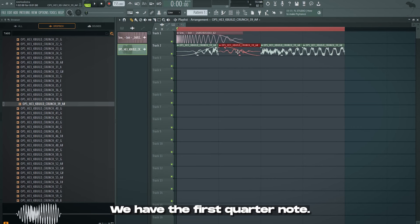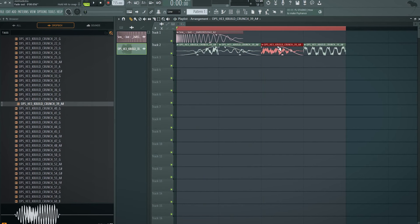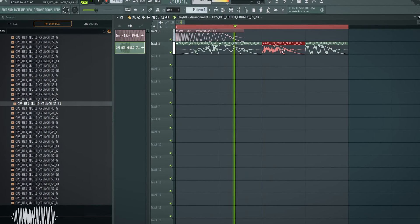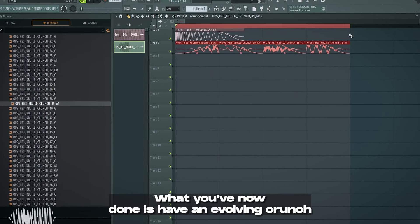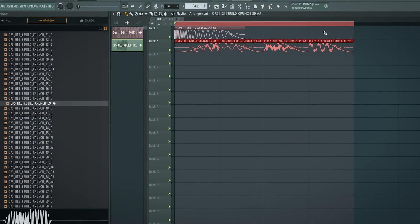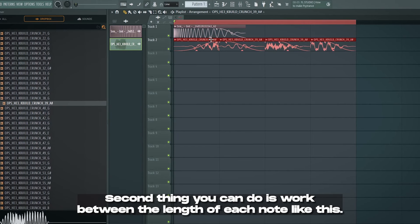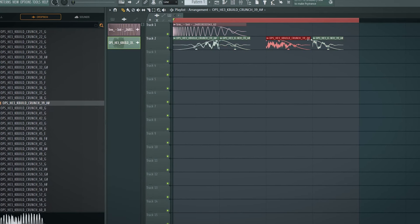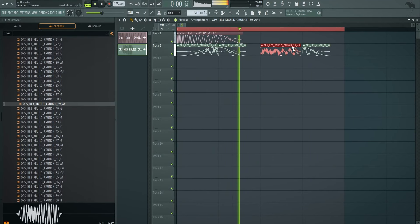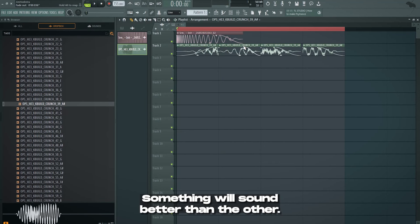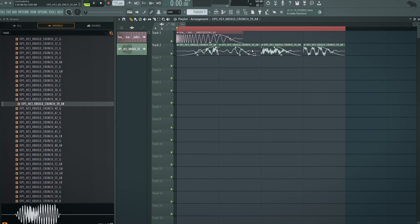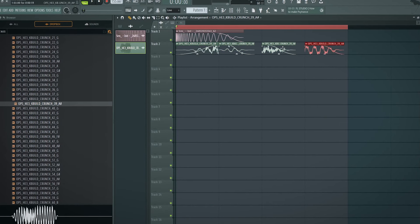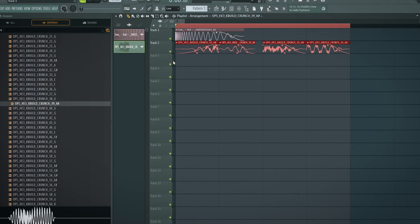So instead of doing that, the first beat, I kind of want to do this. So it kind of introduces the kick, right? We get this. Then I kind of want to do something similar, but other way around. Because, you know, we have the first quarter note. And then here you want to also obviously get this and you get this. What you've now done is have an evolving crunch that is also evolving in the quarter notes instead of having a static one. So that's the first thing you can always do.